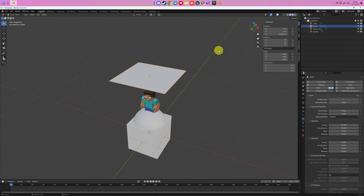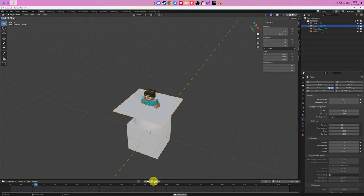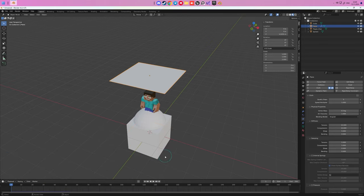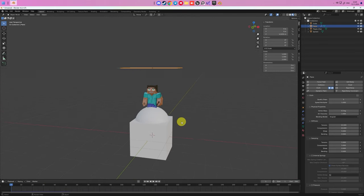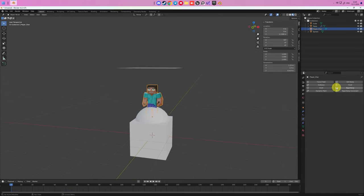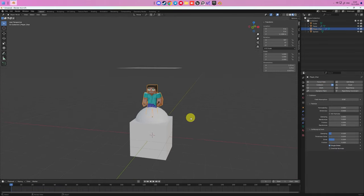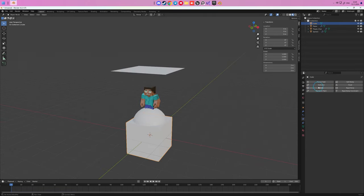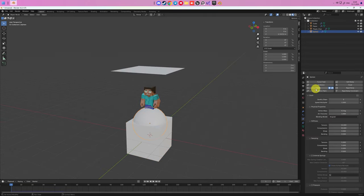Now we start our animation by clicking play button, and it goes through the objects. To fix this, we need to enable Collisions in Physics properties for all objects our cloth will fall on.